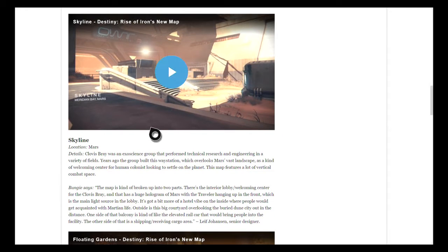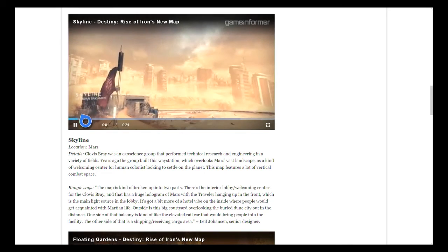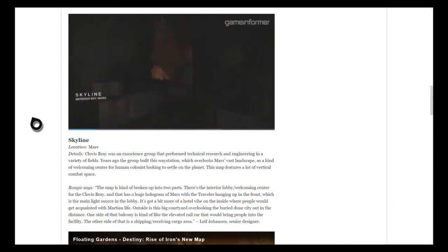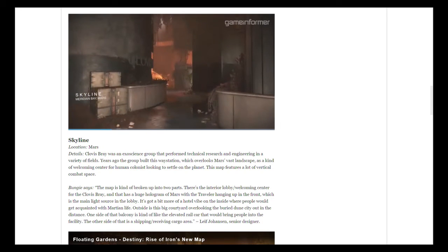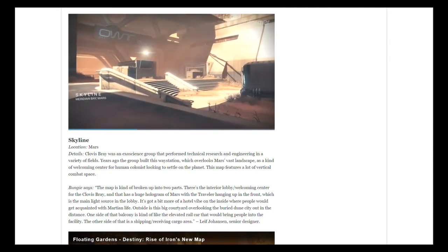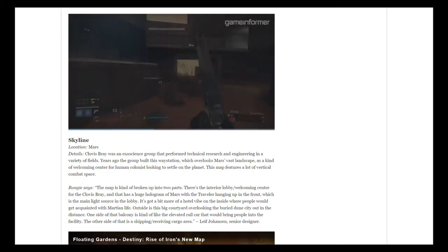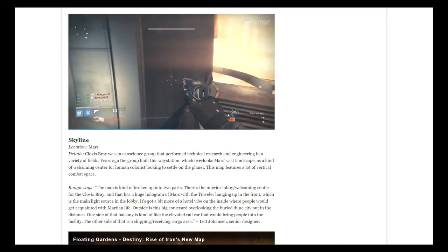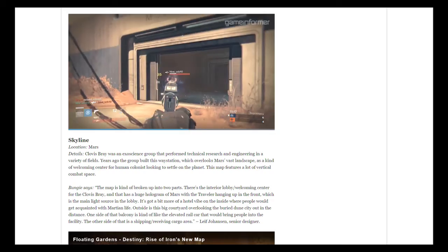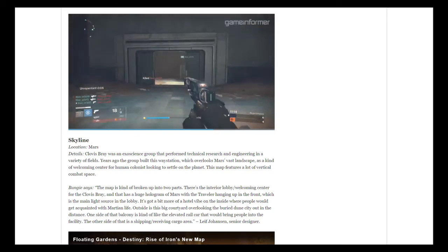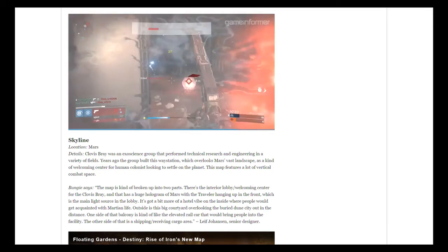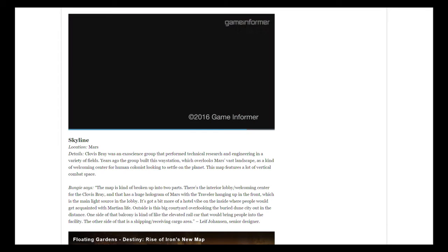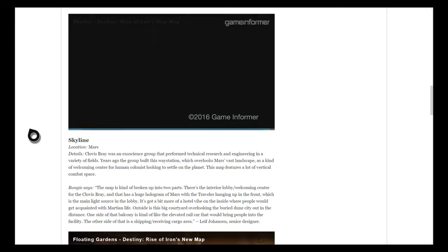Here's the second map called Skyline. You can find this in Meridian Bay, Mars. Here's the teaser.